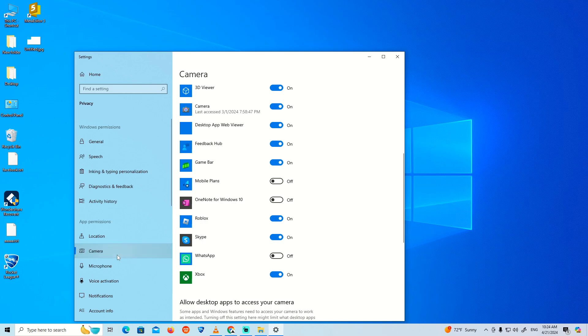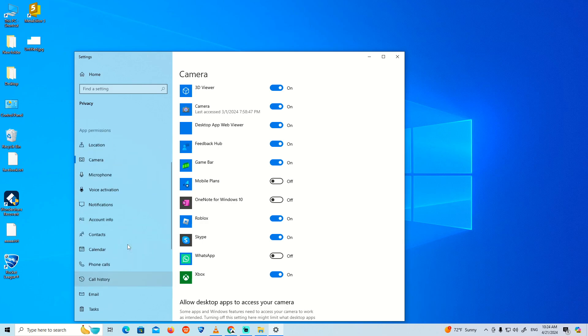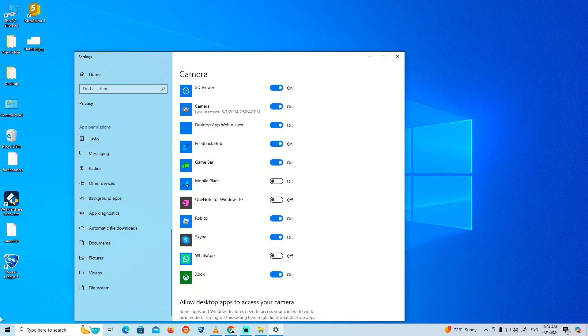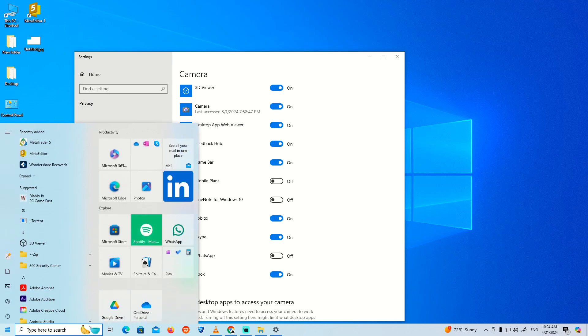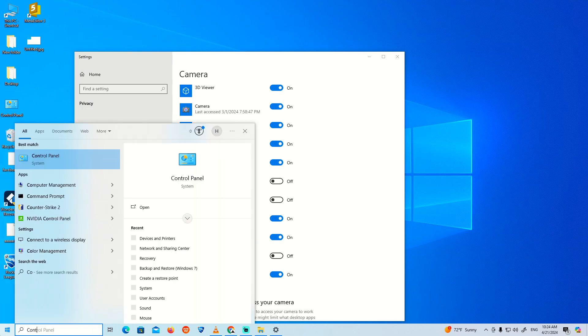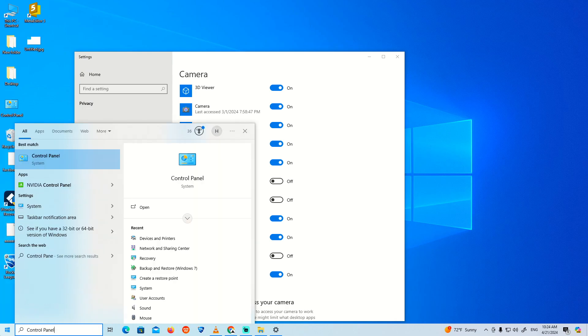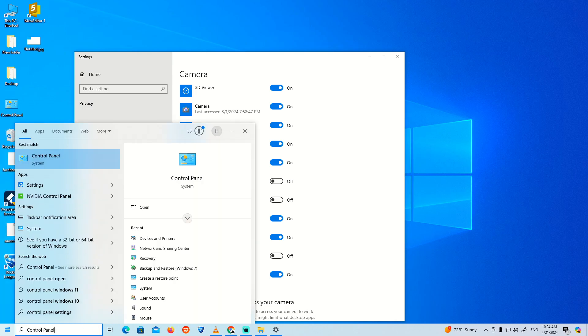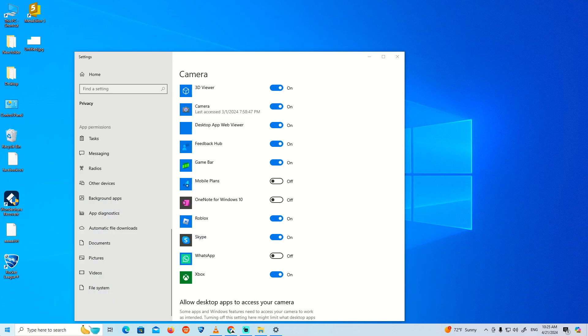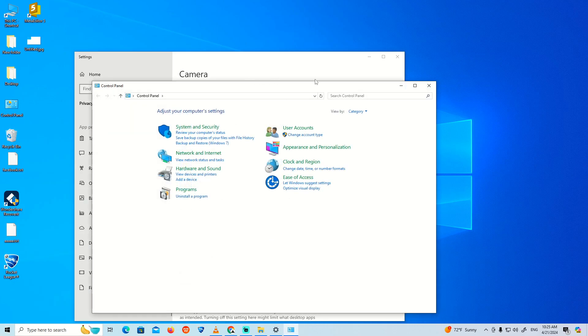You can also go over here to Control Panel. Once I go to Control Panel here, you can start to type camera.